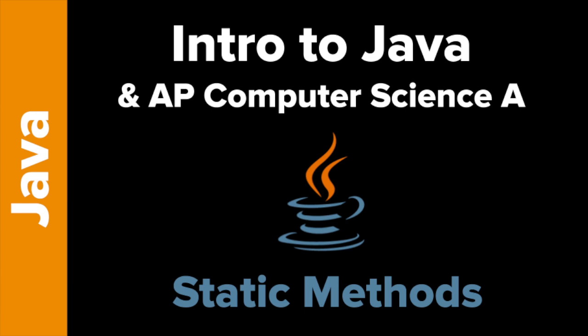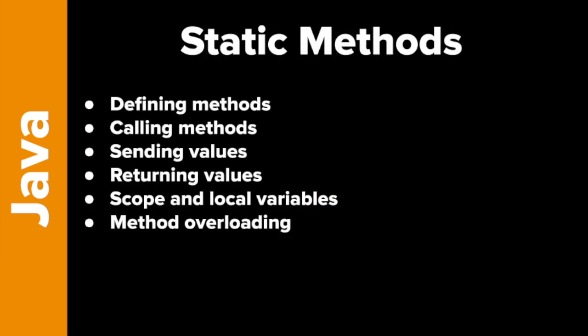Welcome to Intro to Java with an emphasis on AP Computer Science A with Tokyo EdTech. In today's video, we're going to be taking a look at static methods.